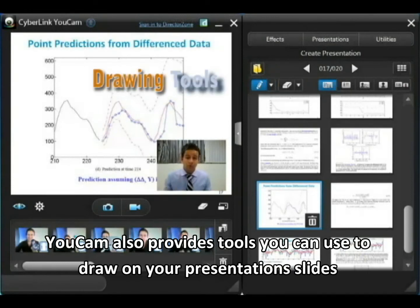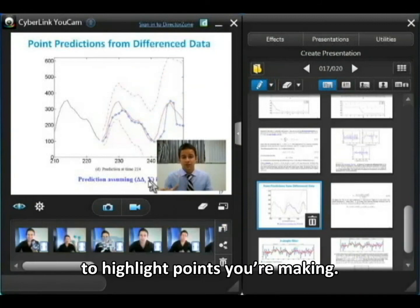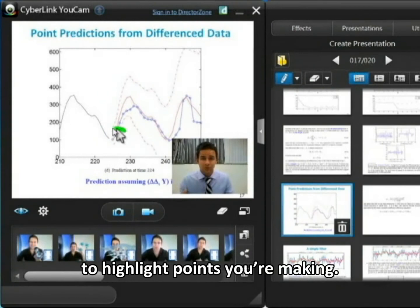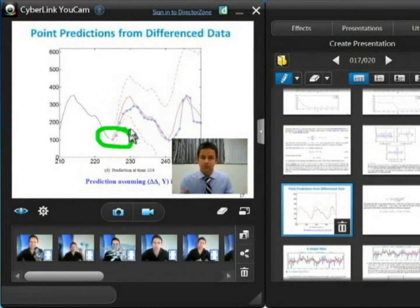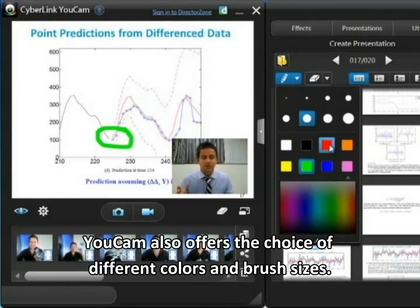UCAMP also provides tools you can use to draw on your presentation to highlight different points you're making. For instance, in the graph here, if there's a certain section you'd like to draw your audience's attention to, you can use the drawing tool to do this. UCAMP also offers the choice of different colours and brush sizes.